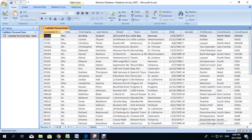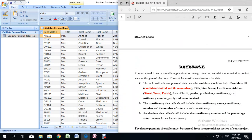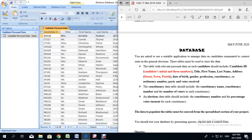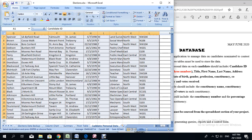Hello everyone. In our last video we used Microsoft Office Excel to create the candidate personal data table. In this video we will be going forward and we will be creating the additional two tables using the same Microsoft Office Excel. Those two tables are the constituency table as well as the elections data table. I am going to go ahead and bring up the spreadsheet file.